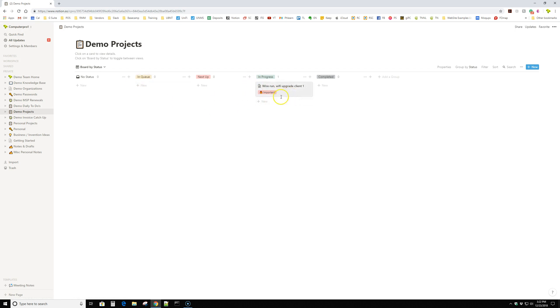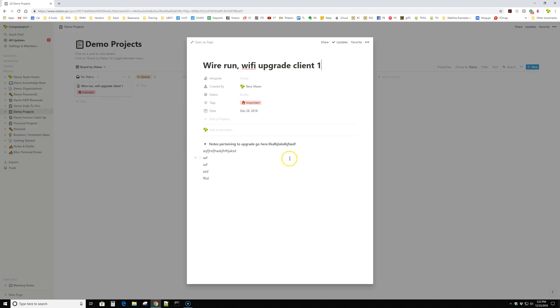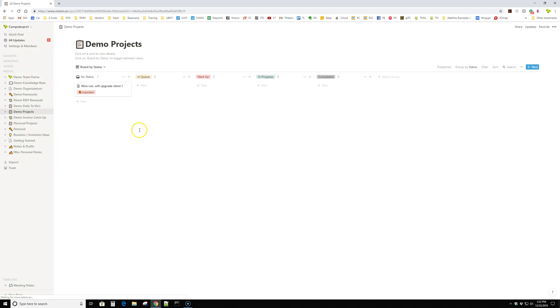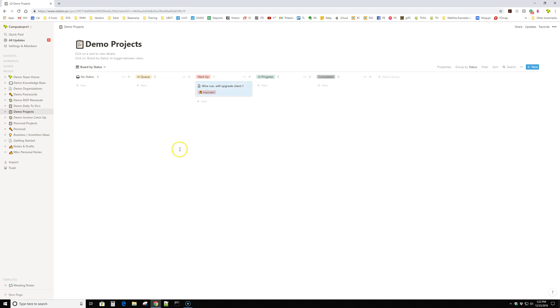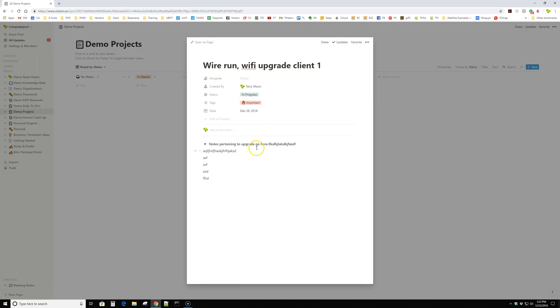We use it for projects the same. Most of these we do in board view cause it's very handy to move things around. So we have a new project where we're running in a wifi upgrade at client one. We could throw it in the queue. If it's coming up next, we can throw it in the next up. So we can always, once these fill up, then we can have a good quick glance at this board and we know kind of what's on our plate for the week and what we can expect. Once it's in progress, I just drop it in here. And all the properties go along with it.